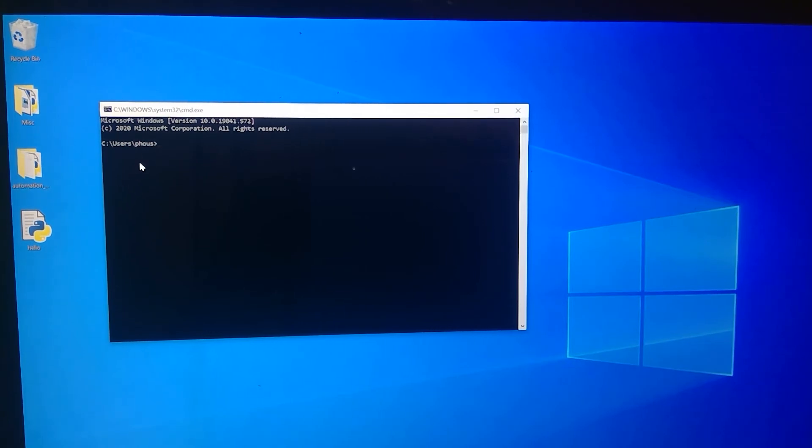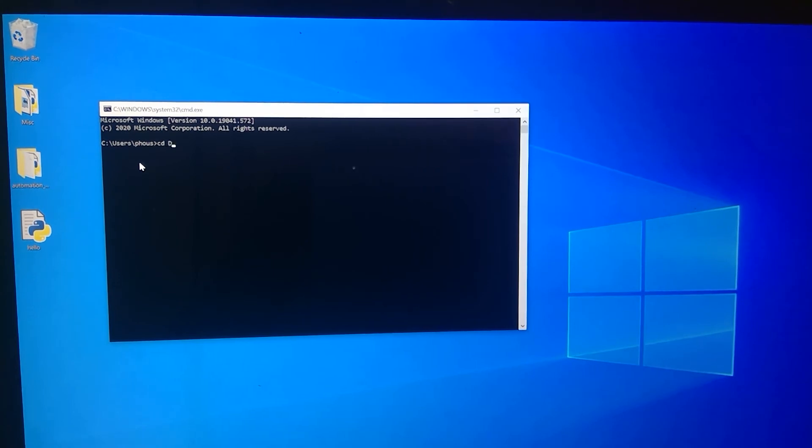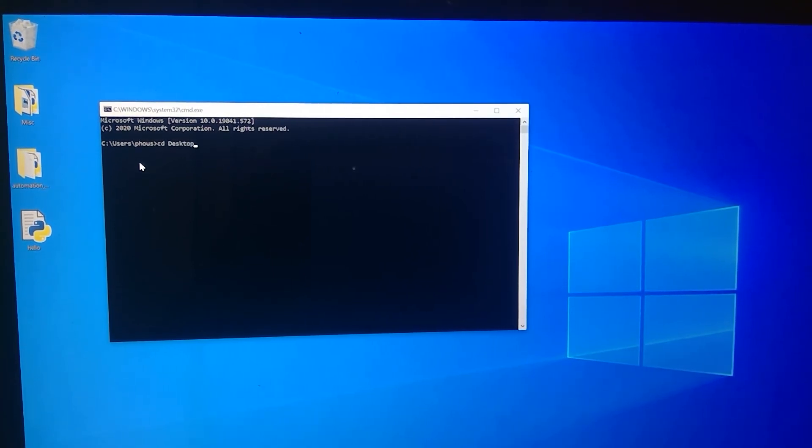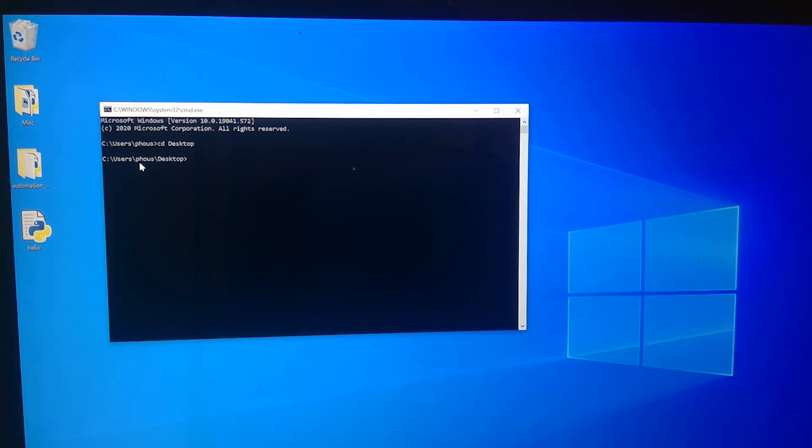And it's on the desktop. So I have to change the current working directory with the command CD dot not dot space desktop like that. So that changes the directory to the desktop directory. That's where my file is.